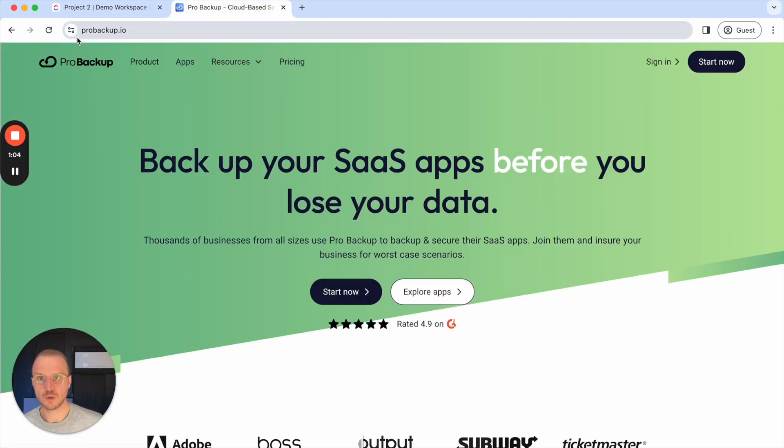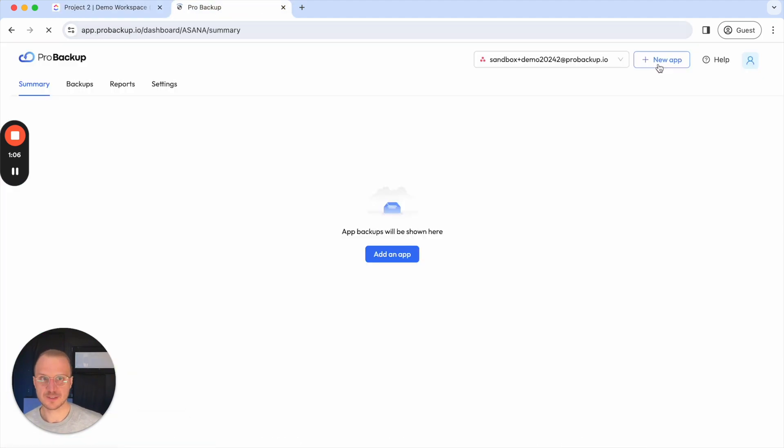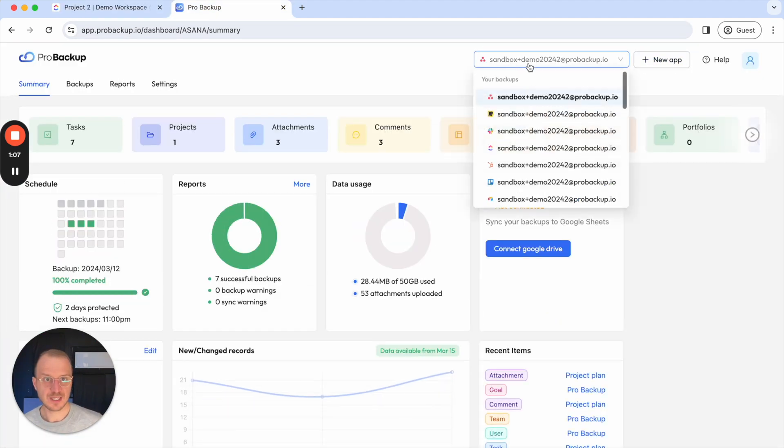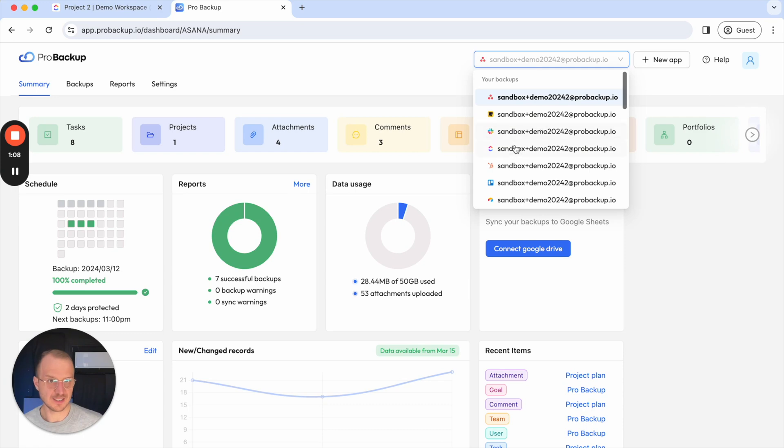To do so I can go to ProBackup.io, sign in to my account and then select ClickUp from the dropdown here.